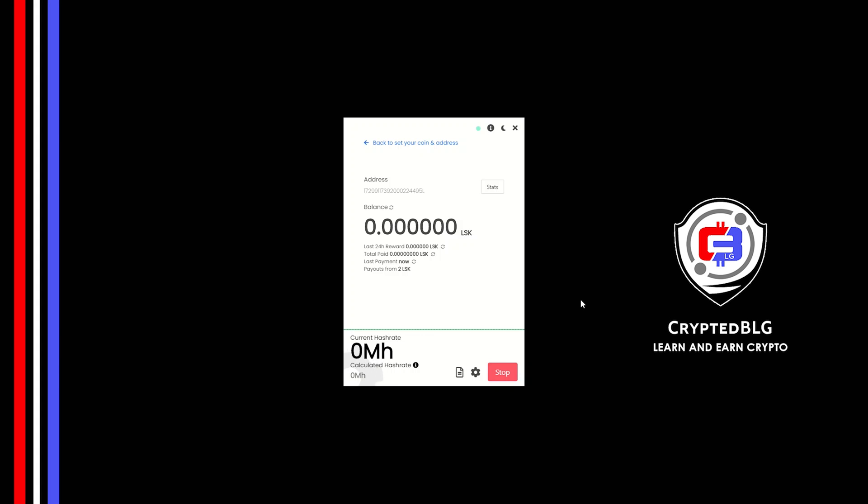In this video, I am going to show you how to mine Blisk on any Windows PC. So let's roll that intro.